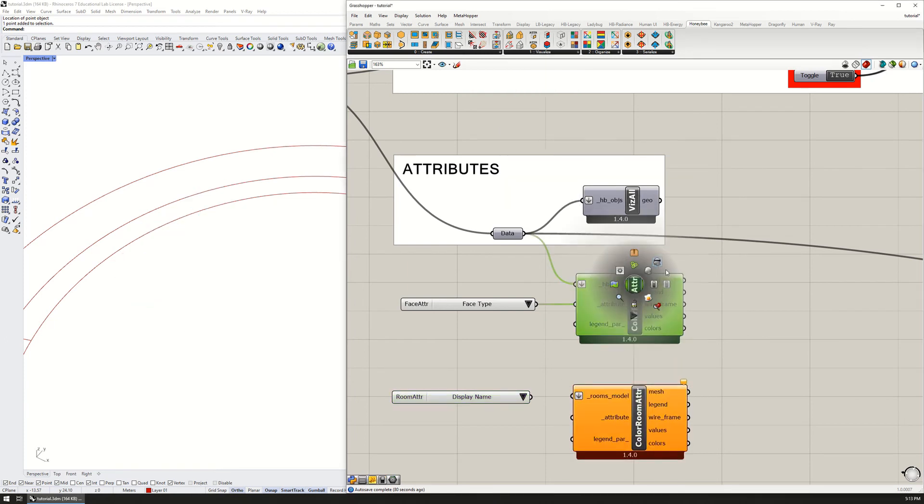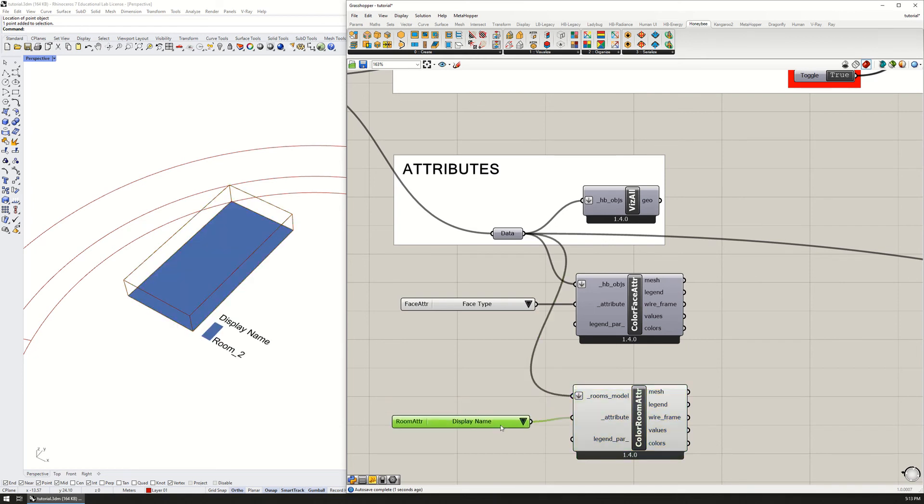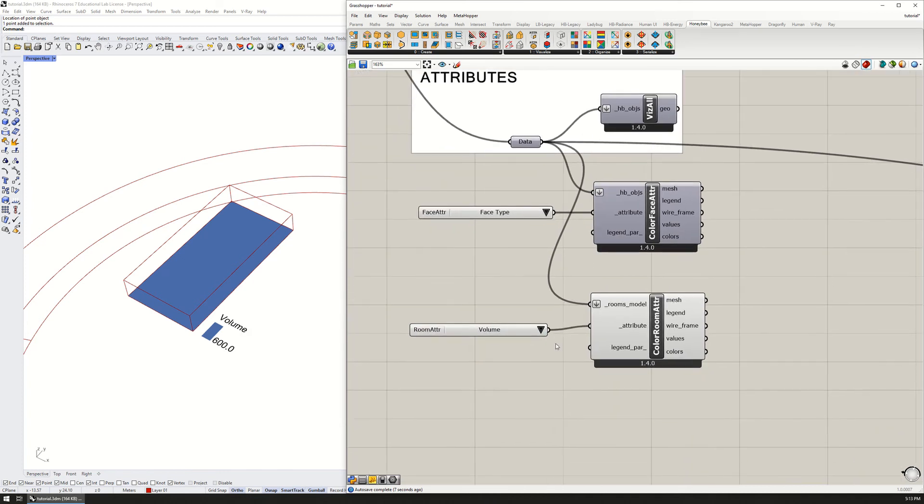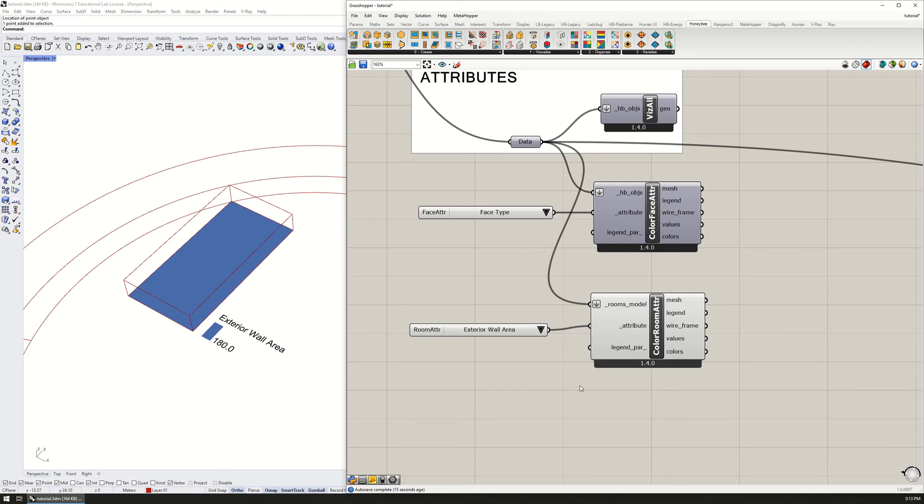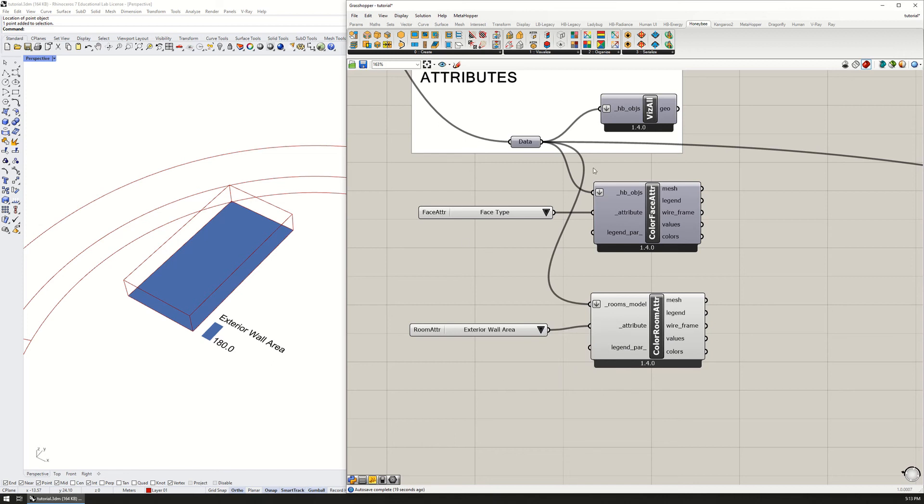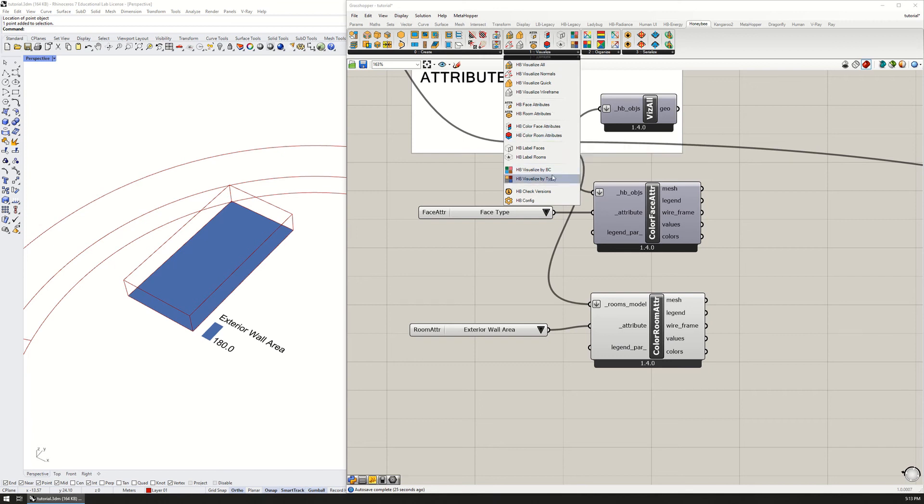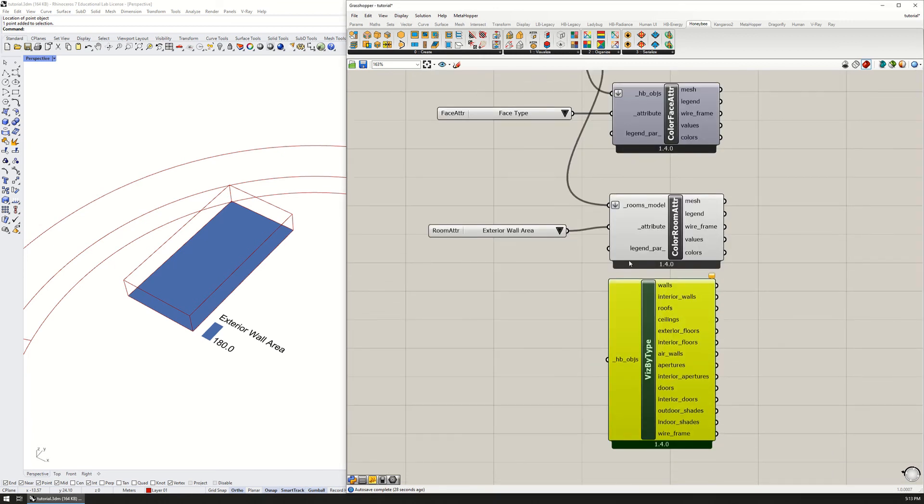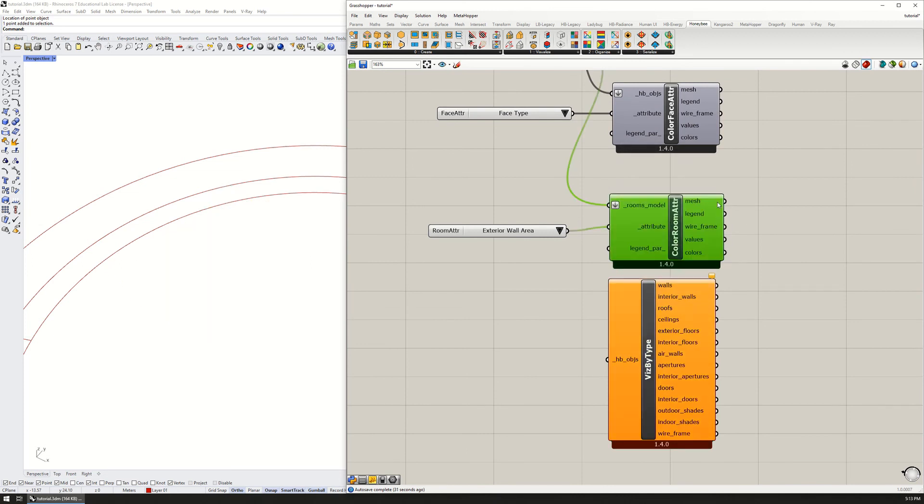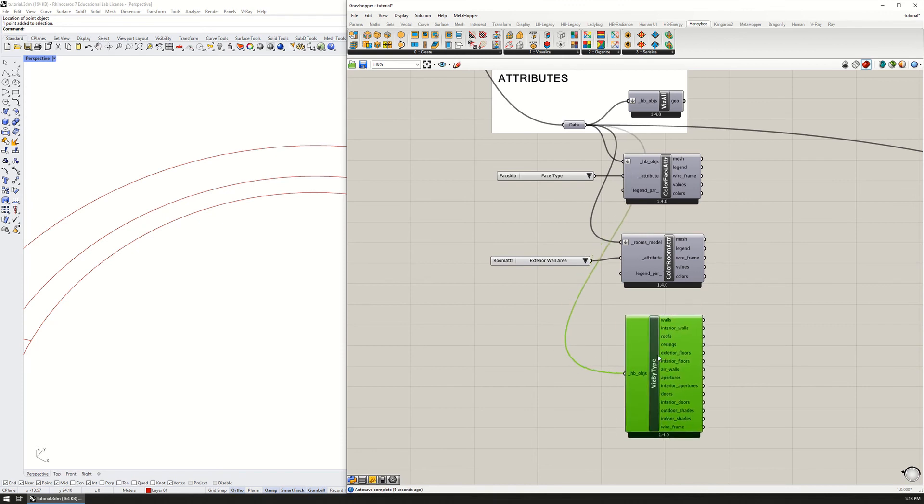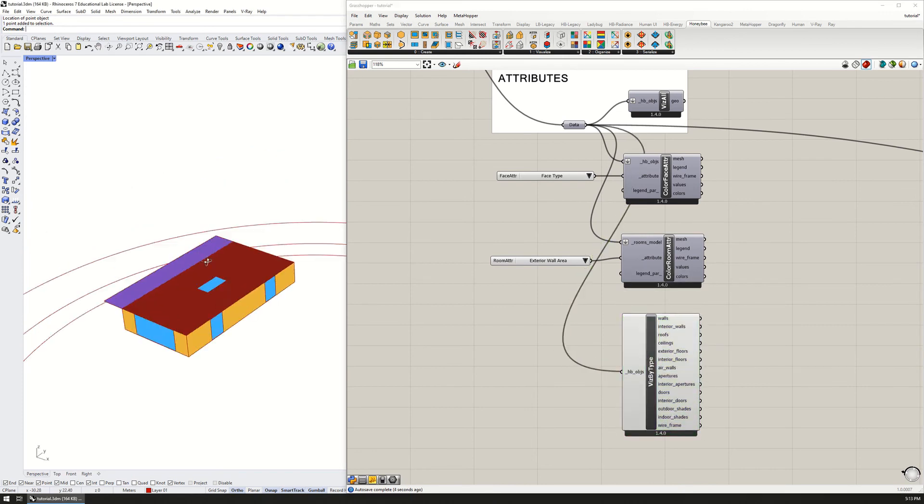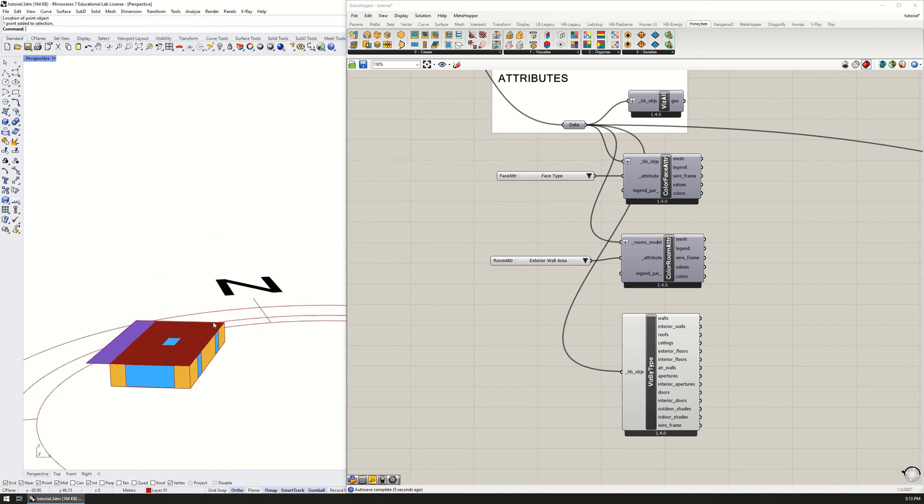I can do the same thing for the room as a whole. I'm going to turn off the preview here and visualize. That's the volume of the zone is 600 cubic meters, or the gross floor area is 200 square meters, the exterior wall area is 180 square meters, et cetera. And I can also visualize these by type. This is another handy one.